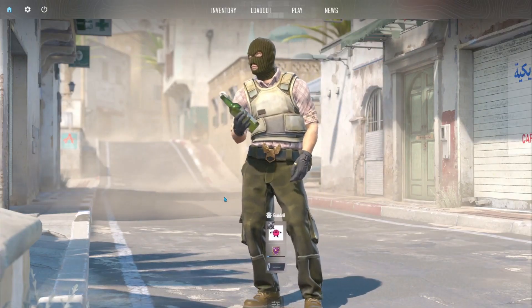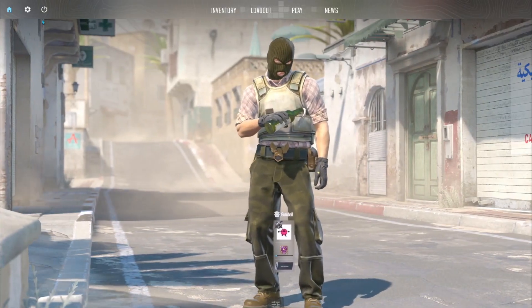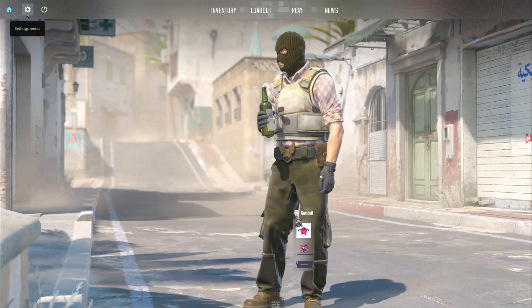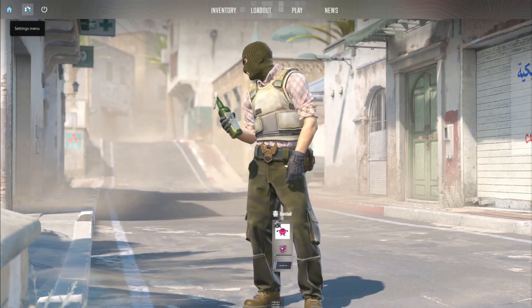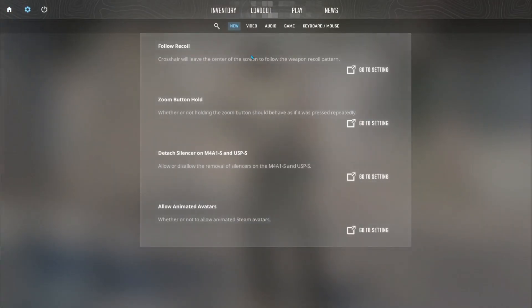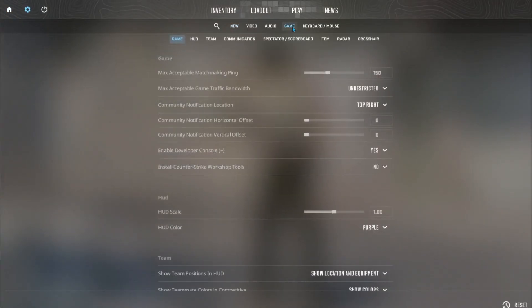So when you've launched the game just go to the settings up in the left corner. Then click on the game tab.